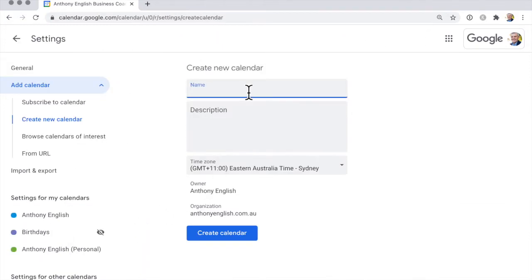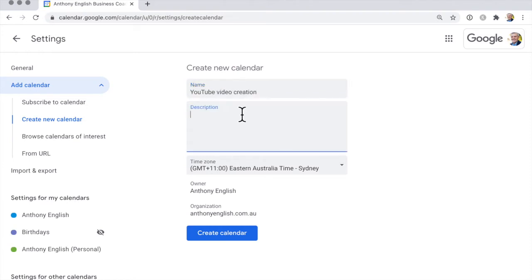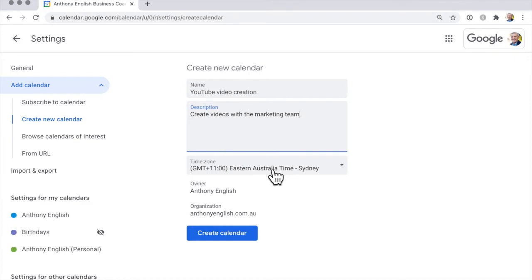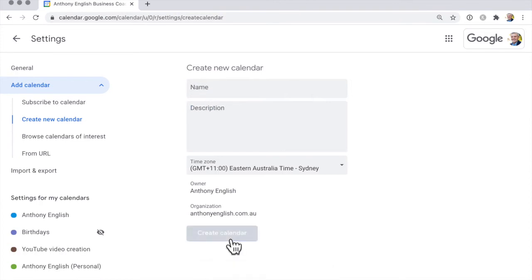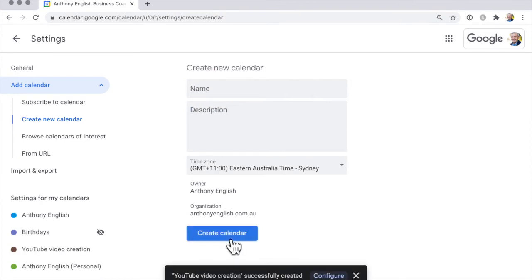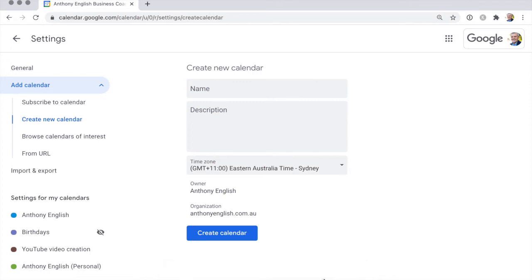And so let's say that this calendar is about YouTube and YouTube video creation. And then I've got my time zone. I'm keeping that as is and I'm going to create that calendar. So that calendar is going to appear and it's successfully created. That calendar is going to appear in my own calendar for my main email address.